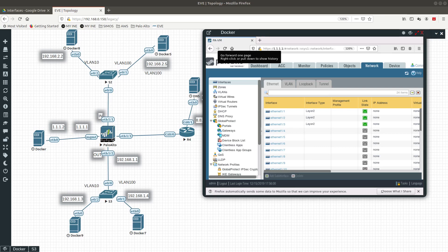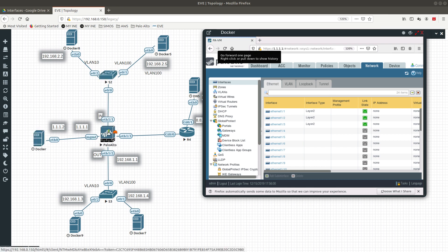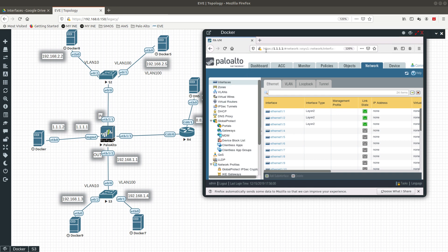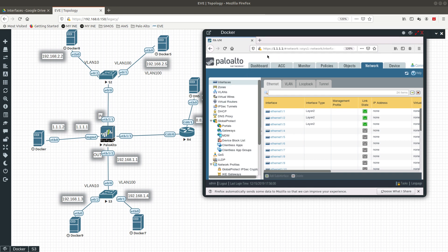We are going to learn about interface management profiles. Interface management profiles are a way that you can permit certain services or protocols like SSH and HTTPS. If you allow HTTPS from an interface other than the management interface, you are going to be able to manage this Palo Alto via the GUI interface.